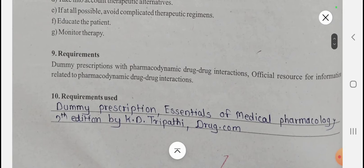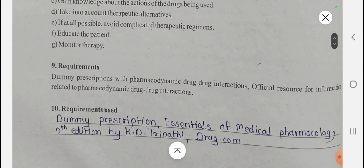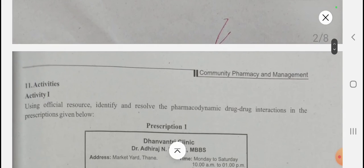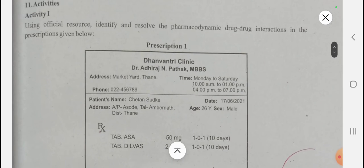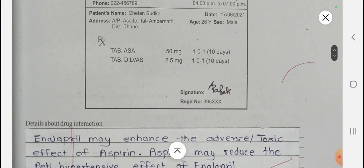The requirements include dummy prescriptions with pharmacodynamic drug-drug interactions, official books — specifically Essentials of Medical Pharmacology, seventh edition by KD Tripathi — and the drug.com website. Using these websites such as drug.com, Medscape, and the Indian Drug Index app, you have to identify and resolve the pharmacodynamic drug-drug interactions.